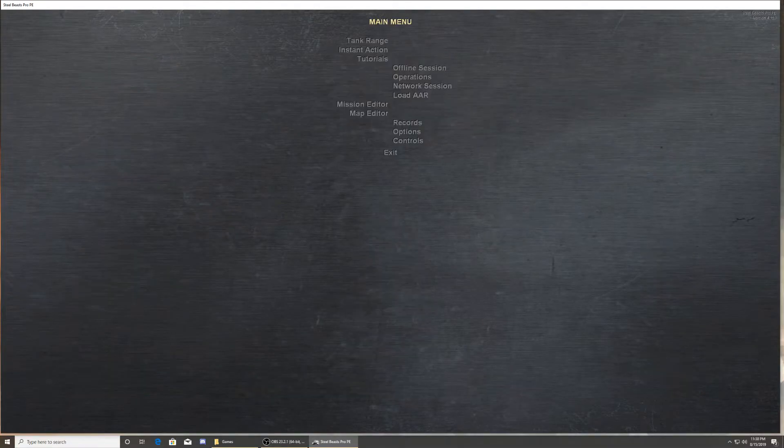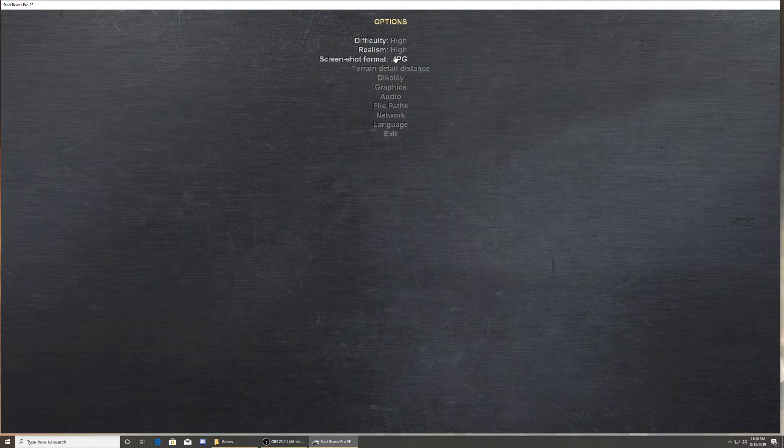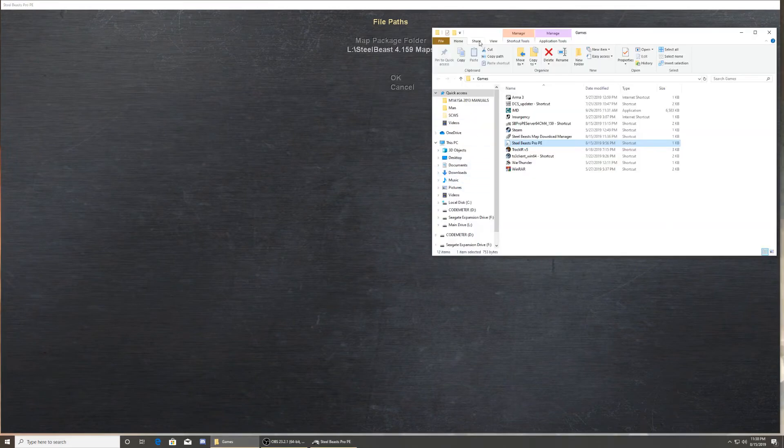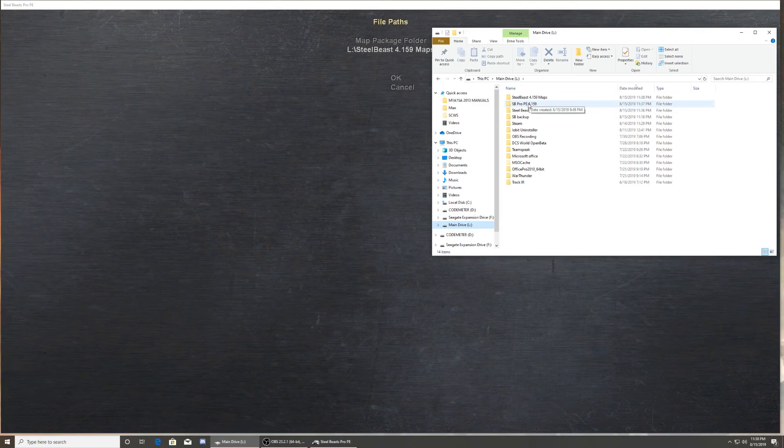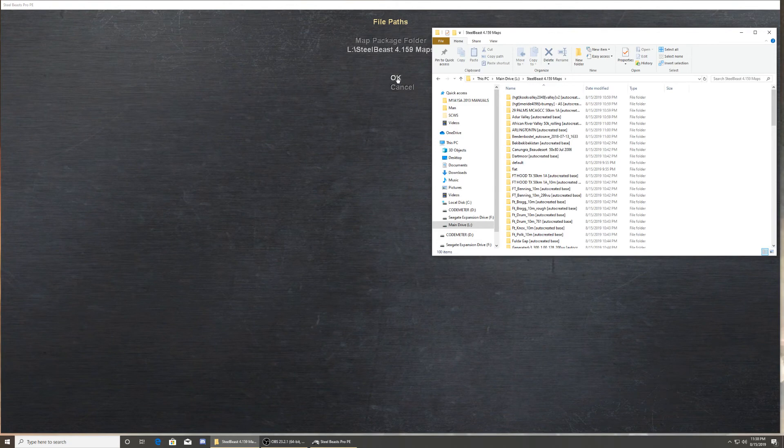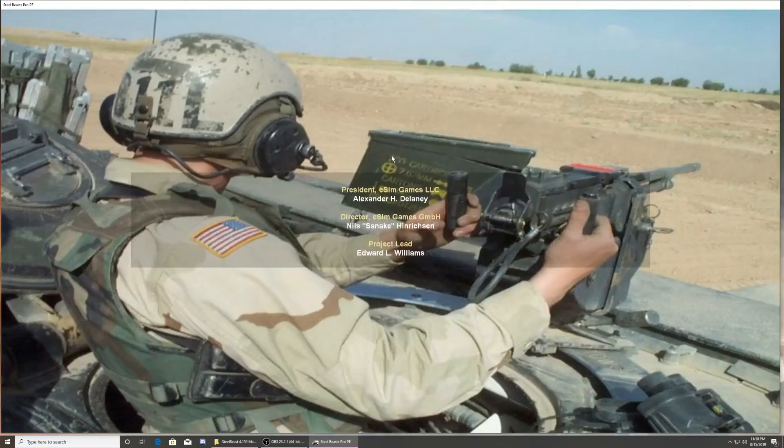Version 4.159, that's the version you need to be. You go down here to options, you go to file paths. Your file path should be directed to your new map folder, which is right there. Boom, where all my maps are. And that's it, that's all it takes.